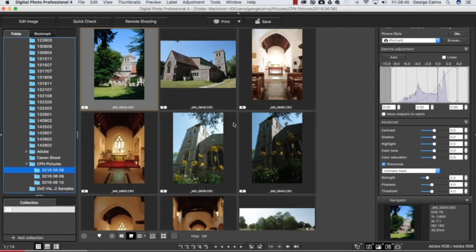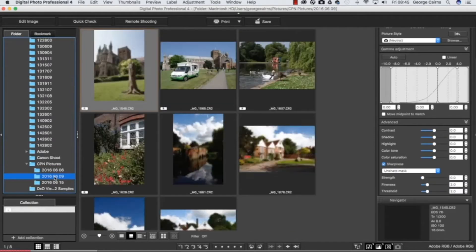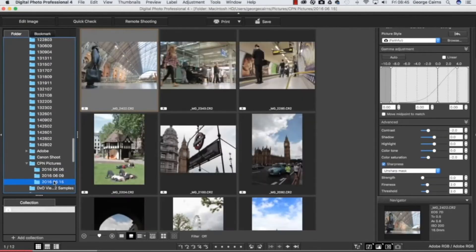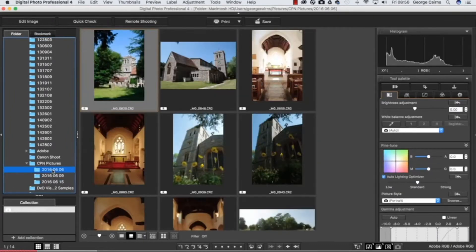Usually when you import photographs from your Canon they tend to go into folders organized by the date in which they were shot. You've got some different dates here and you can see we've got a variety of different shoots from this group of shots in London to this folder here of photographs in St. Albans.